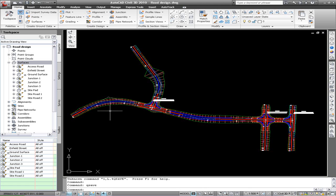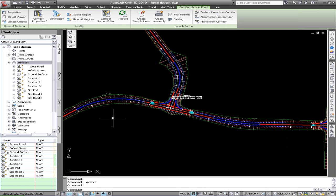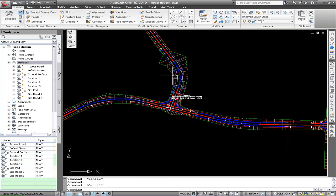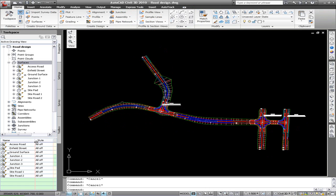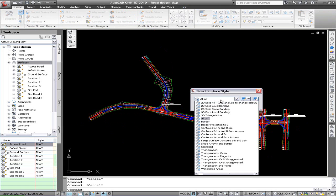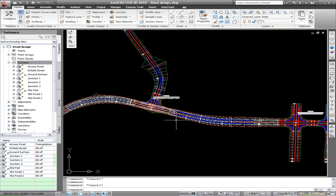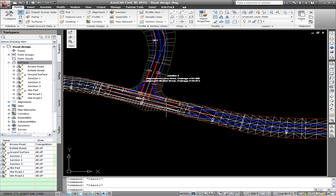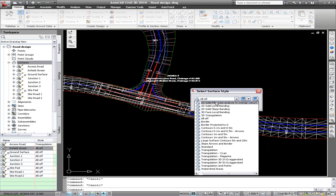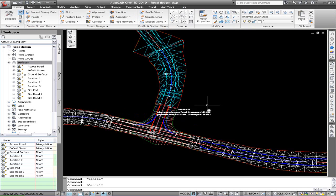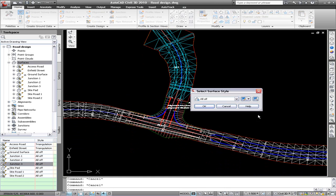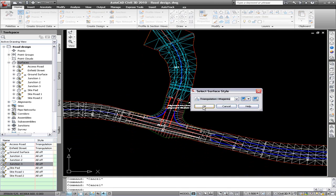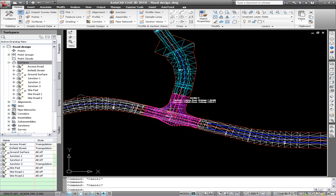So here we have a model with multiple corridors with gaps, with junctions or intersections in the middle. You can see they're all separate. I have surfaces for each of these corridors. You can see where you have gaps they will span across with the surface. To create the gaps in the corridors I've used an assembly with no sub-assemblies in it.